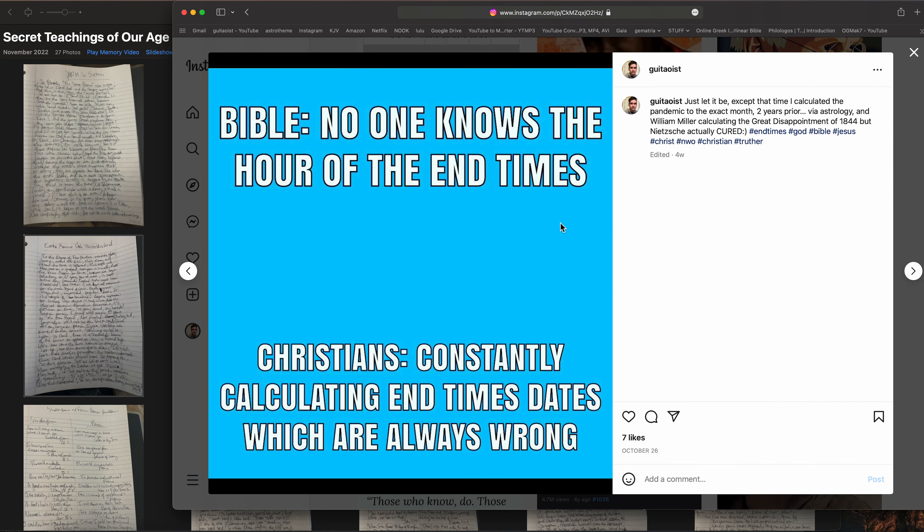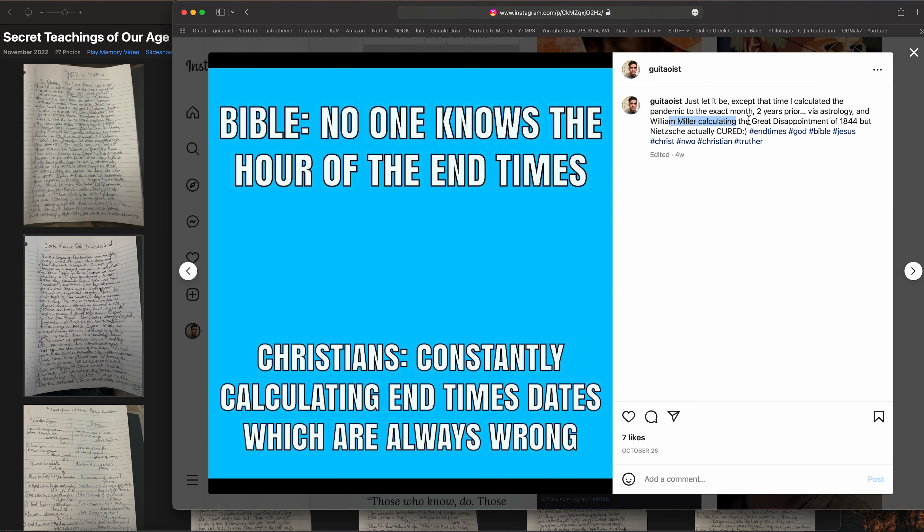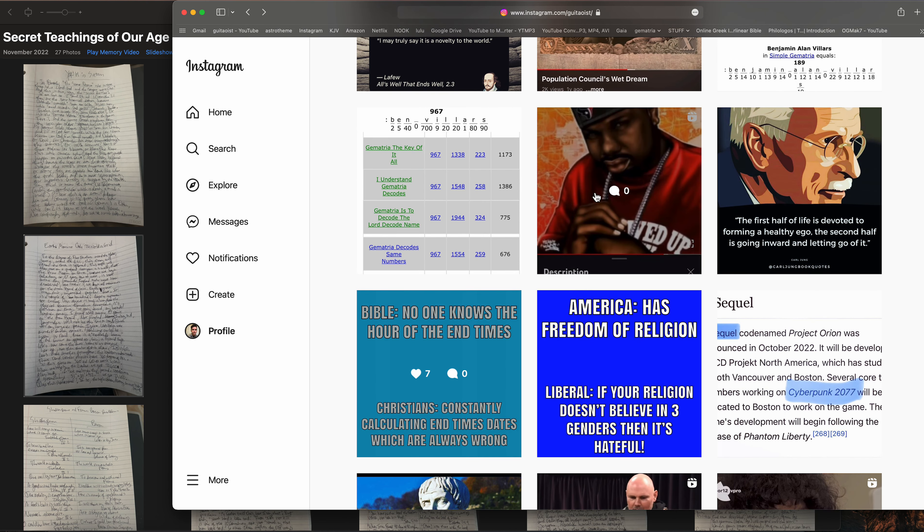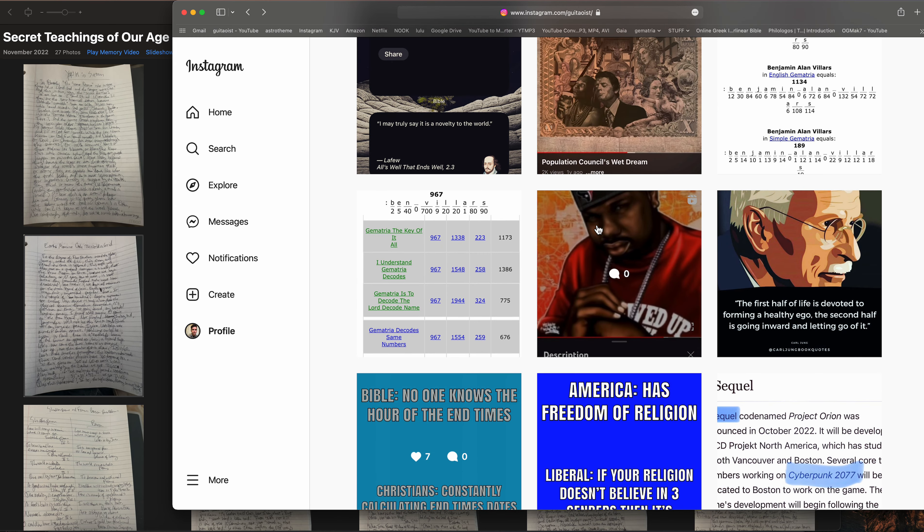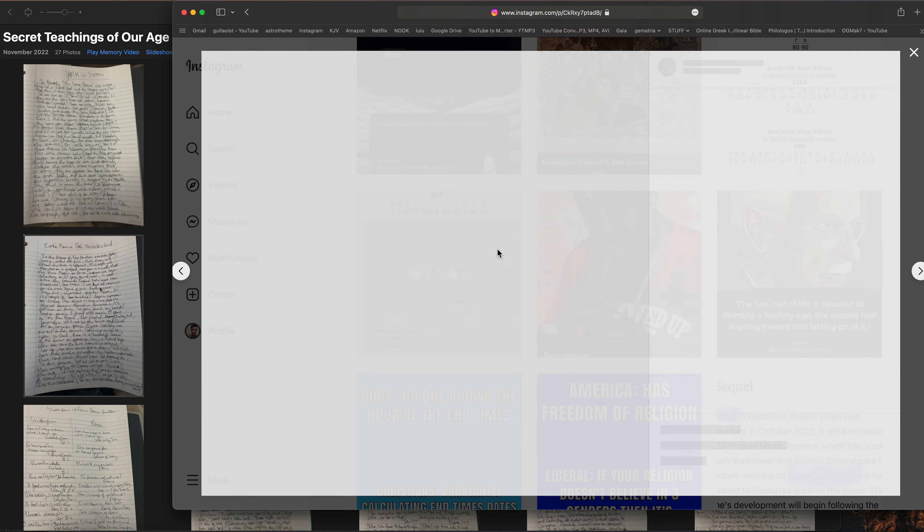Let's see what else. Oh yeah, this one: no one knows the hour of the end times according to the Bible. The Christians are constantly calculating the end times dates which are always wrong, except for the time I calculated the pandemic to the exact month two years prior via astrology. And William Miller did calculate the Great Disappointment of 1844 which Nietzsche cured, so I guess he was right. So we're right at calculating certain prophecies, but not the end.